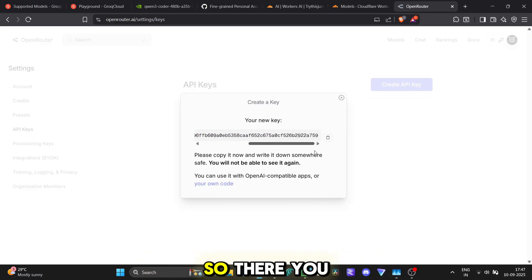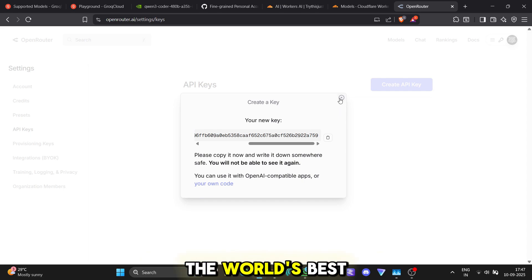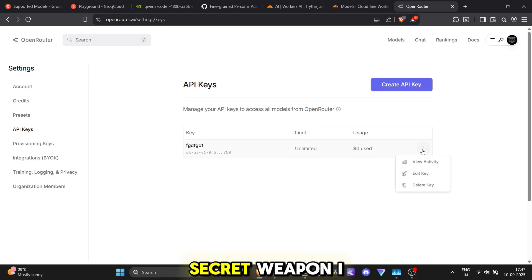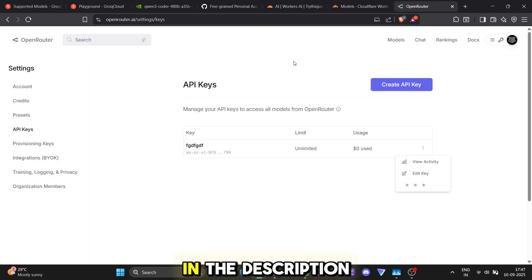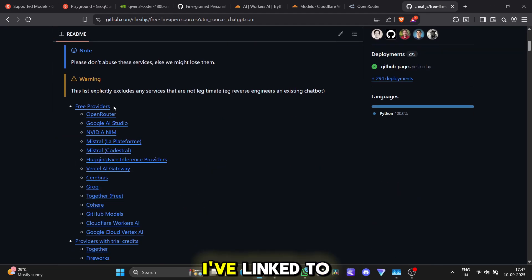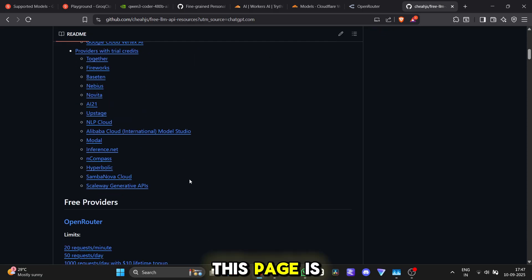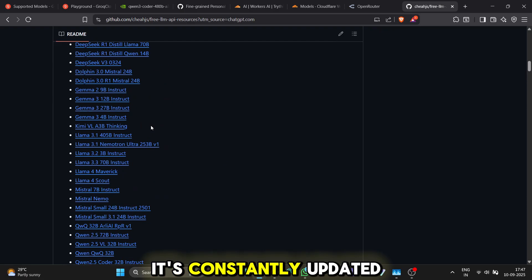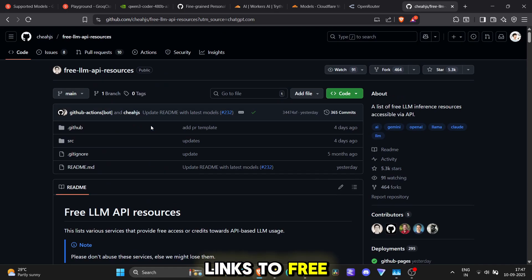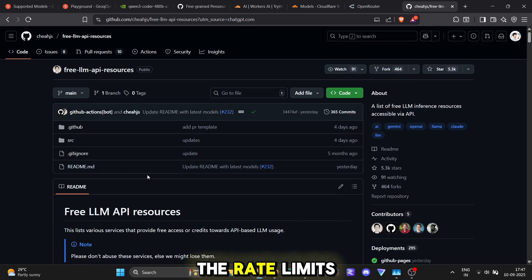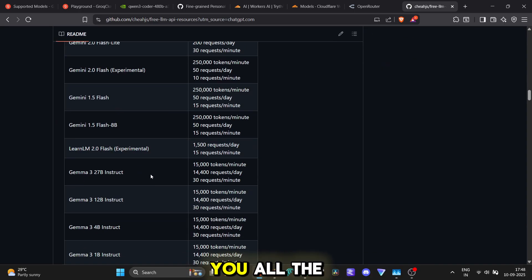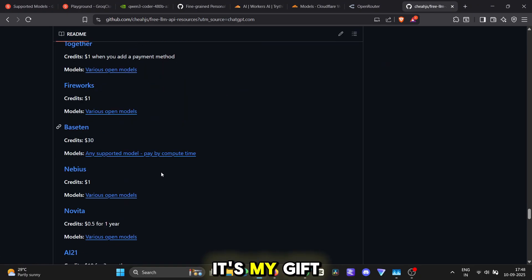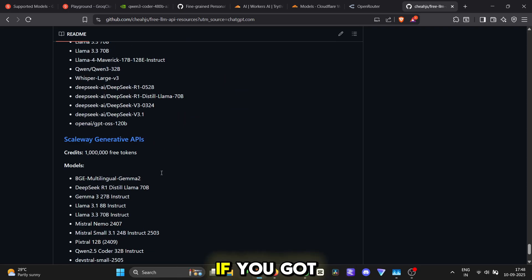So, there you have it. Five incredible ways to get free access to the world's best AI models. But remember that secret weapon I promised you? In the description of this video, I've linked to a special GitHub repository. This page is an absolute goldmine. It's constantly updated with even more links to free AI APIs, breaks down the rate limits for each one and gives you all the details you need to become an AI power user. It's my gift to you for sticking around.